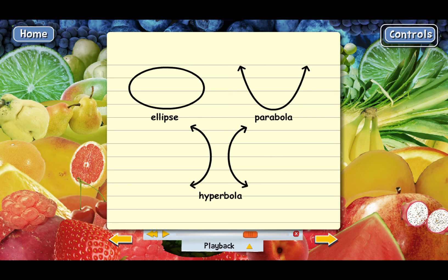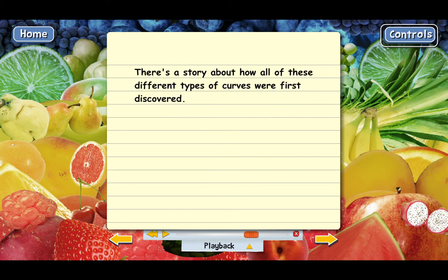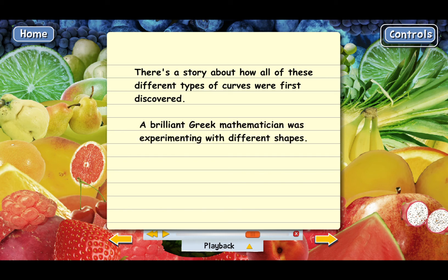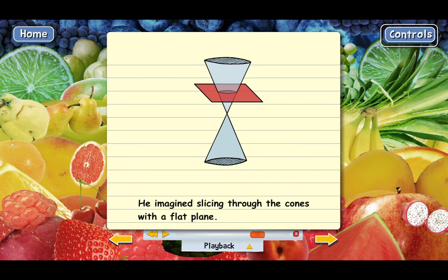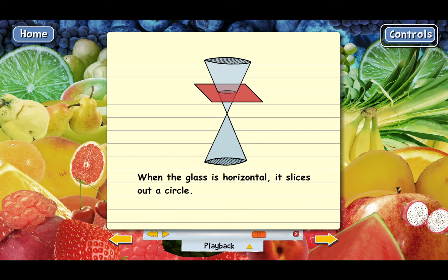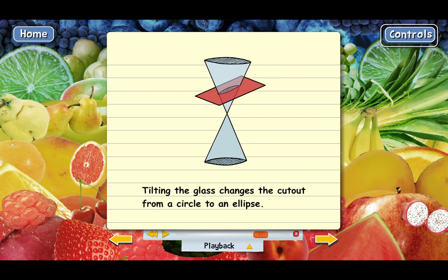There's a story about how these curves were first discovered. An ancient Greek mathematician — a genius — was playing around with shapes in his mind. He was working with two cones, like ice cream cones, one upside down on top of the other, tip to tip. He imagined taking a flat plane, like a piece of glass, and slicing through the cones. If you slice straight across, the cut is a perfect circle. But if you angle and tilt the glass, the cut has the shape of an ellipse — a perfect oval.